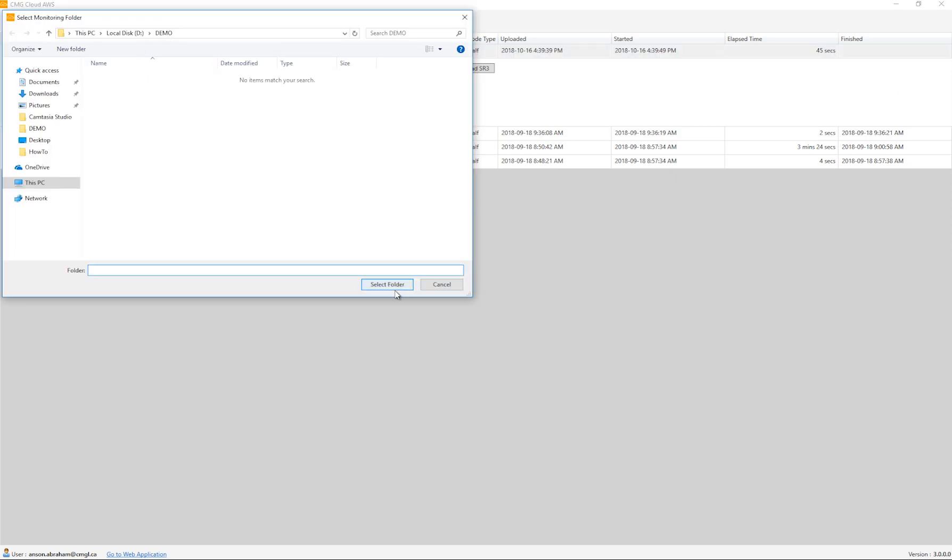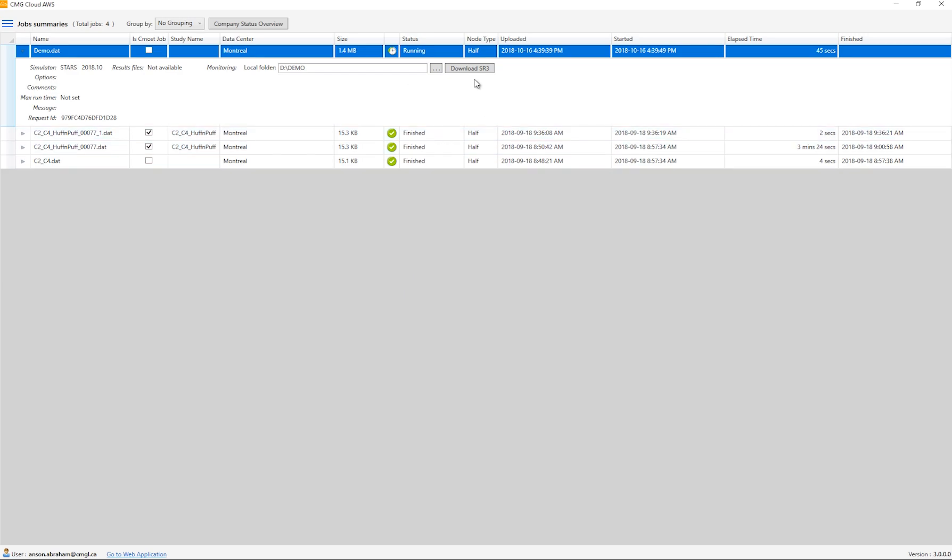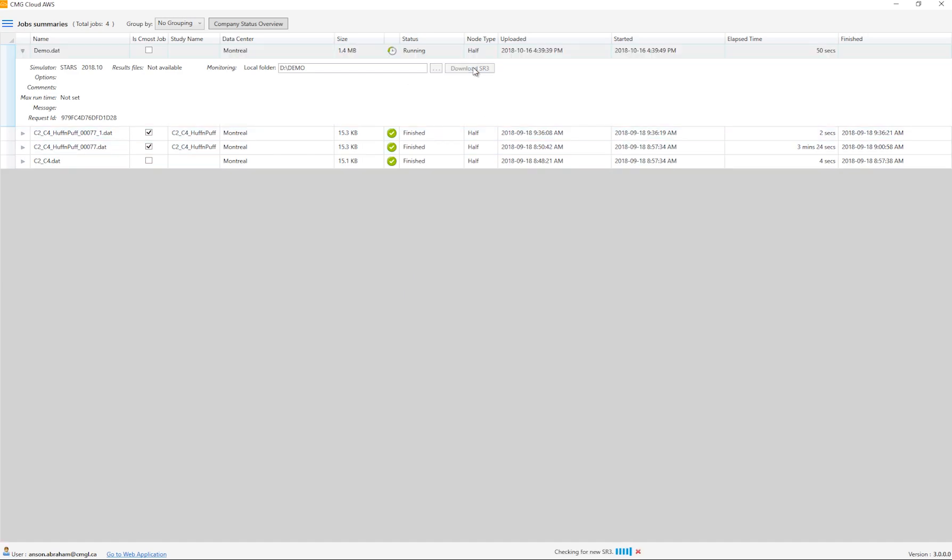This will send a signal to the simulator to pause the job so that the cloud service can grab the SR3, encrypt and zip it up, and download it to the local computer. The simulator is paused only for a second or less.